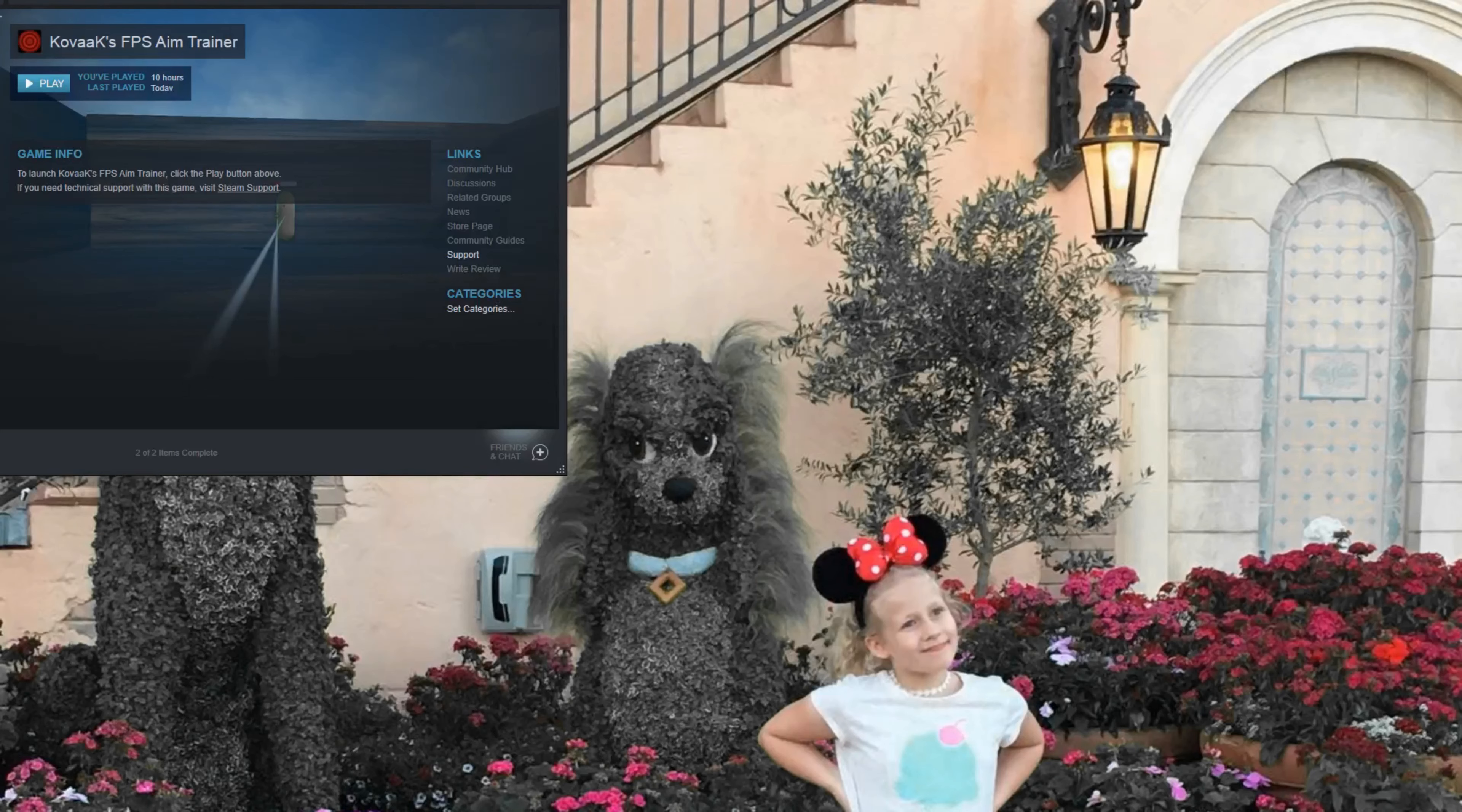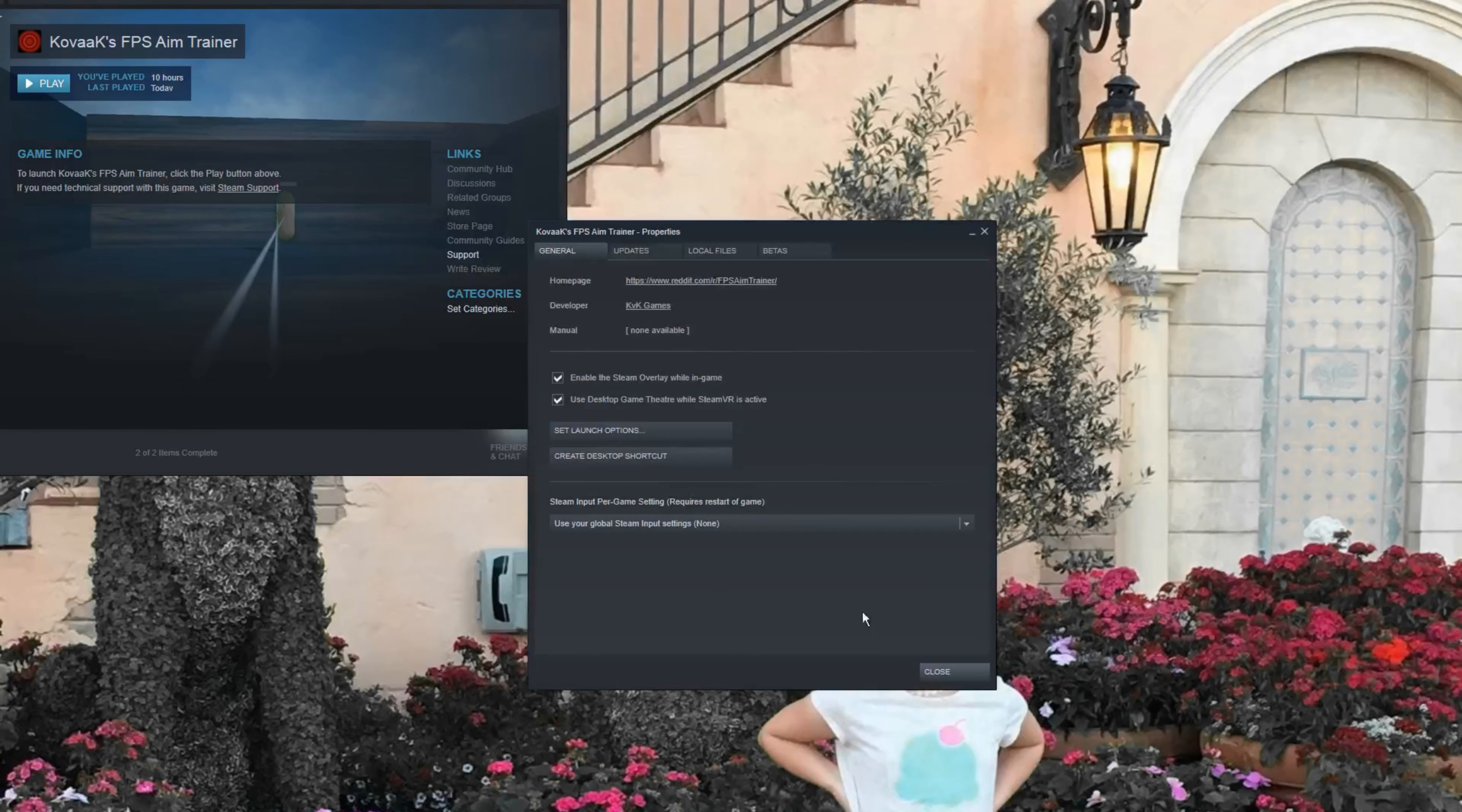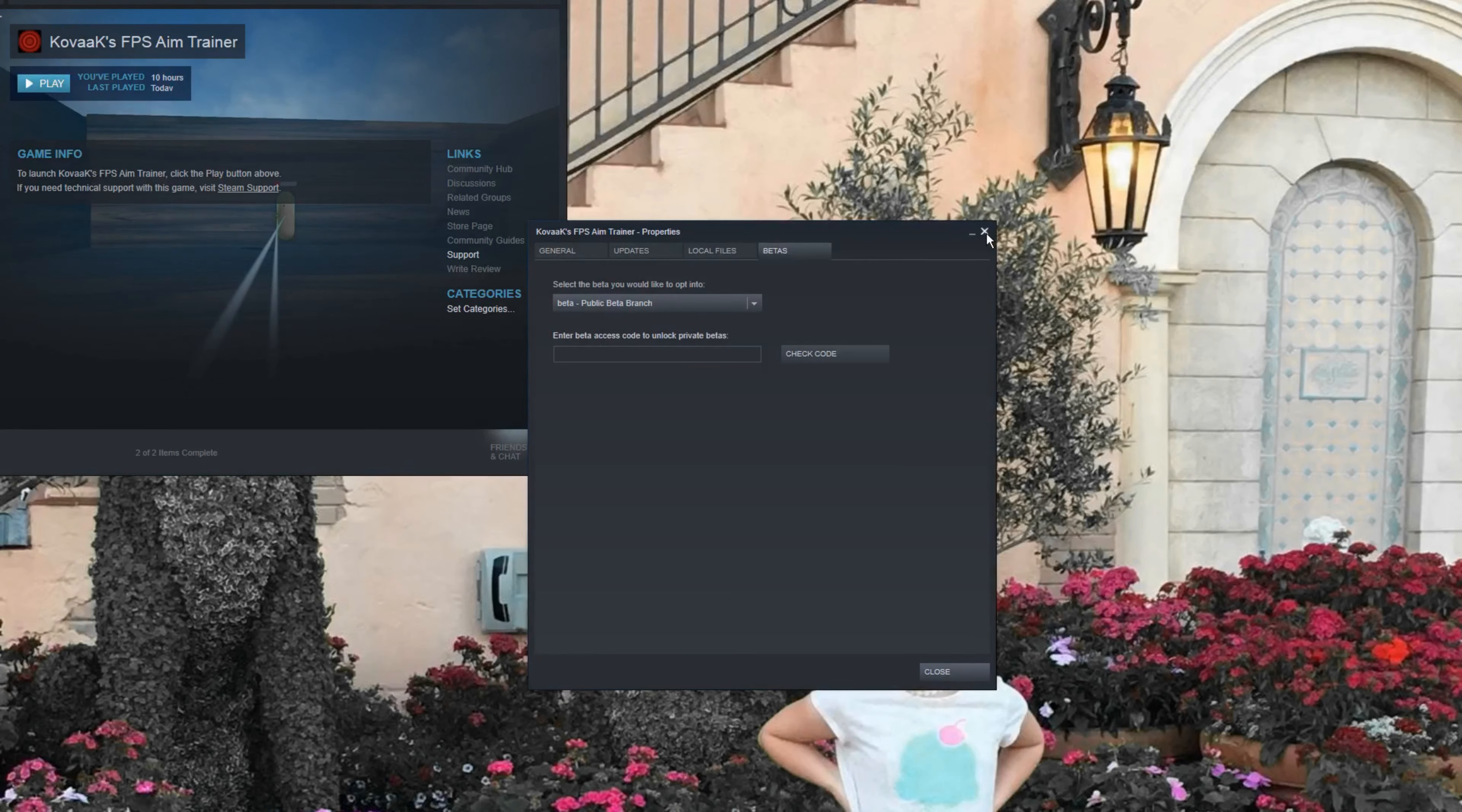Once you do that, you're going to have to right click when you download it, go into properties, go into betas and public beta. You're going to want to do that also.